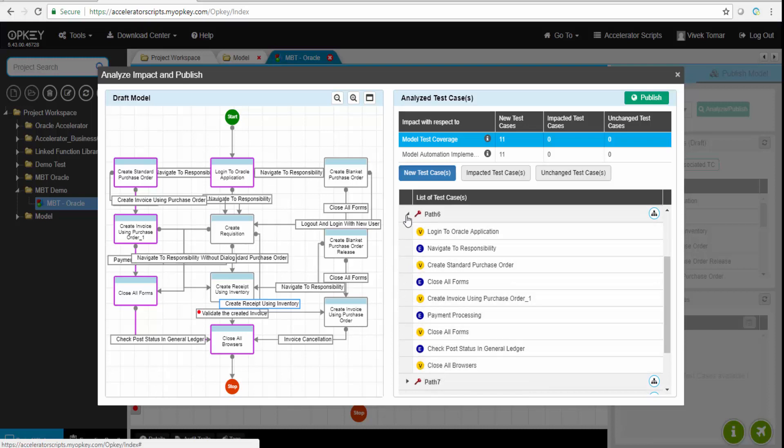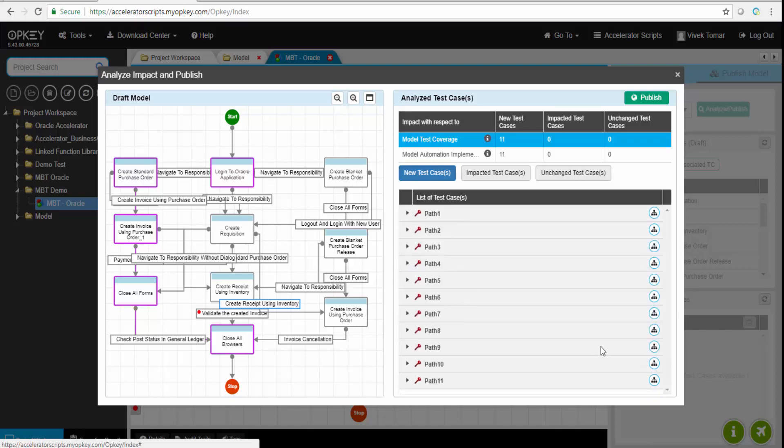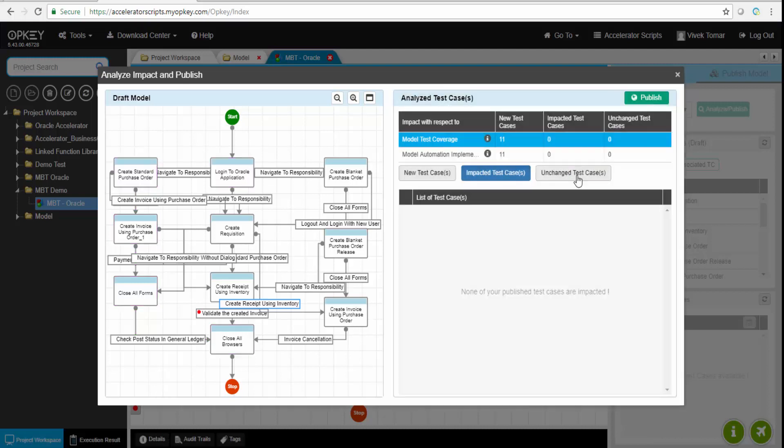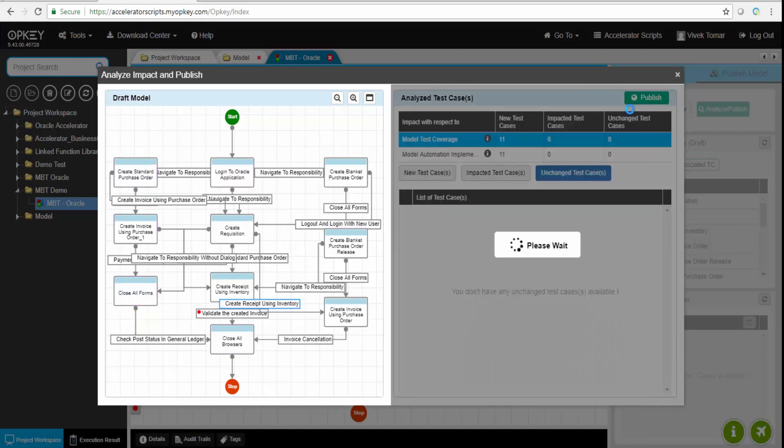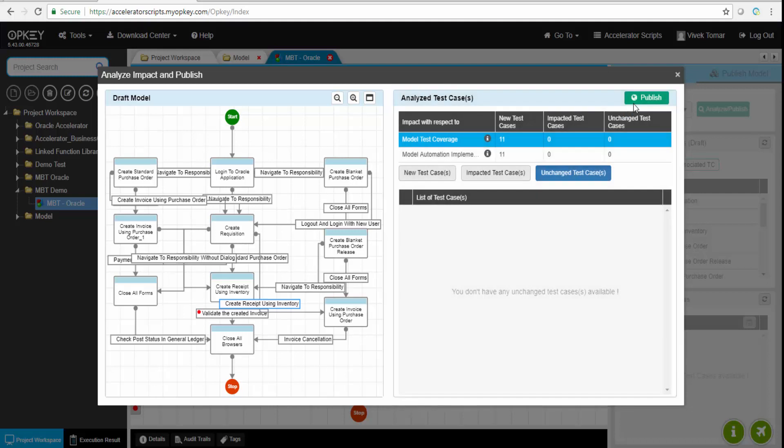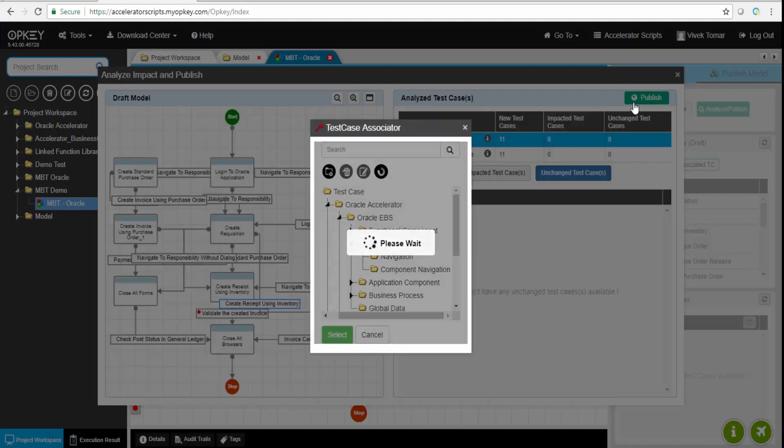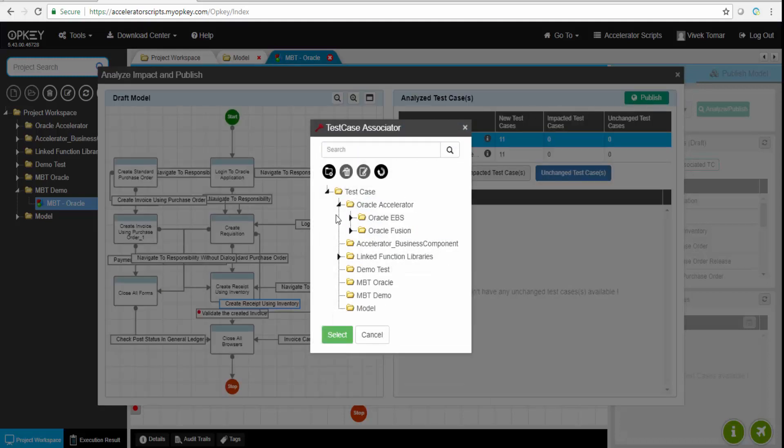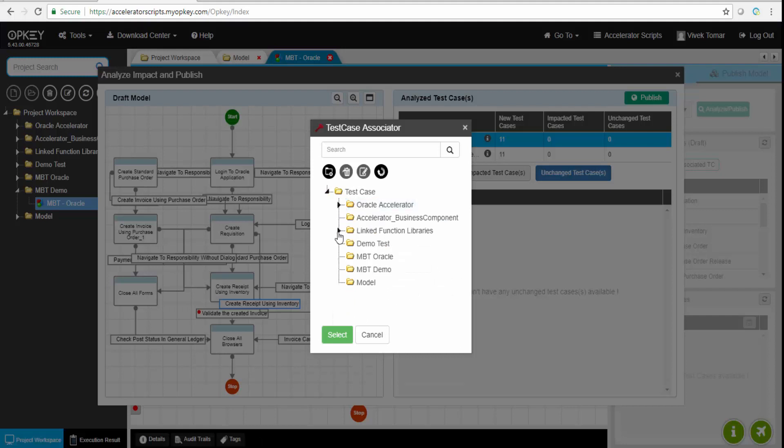It has analyzed that 11 test cases are there inside this model. Every path between the start and stop node becomes a test case in OpKey. Inside those test cases are the function libraries or business components. Impacted test cases is nothing because this is the first time we've created it.